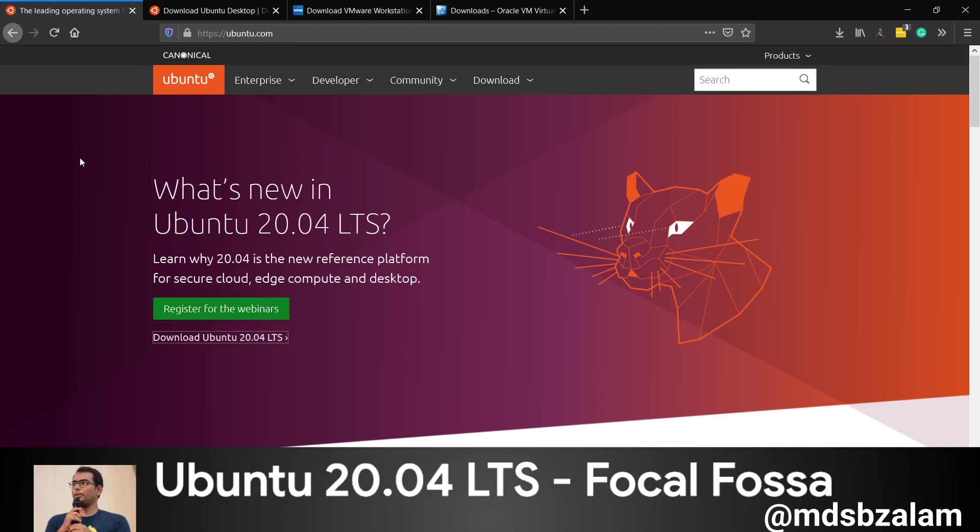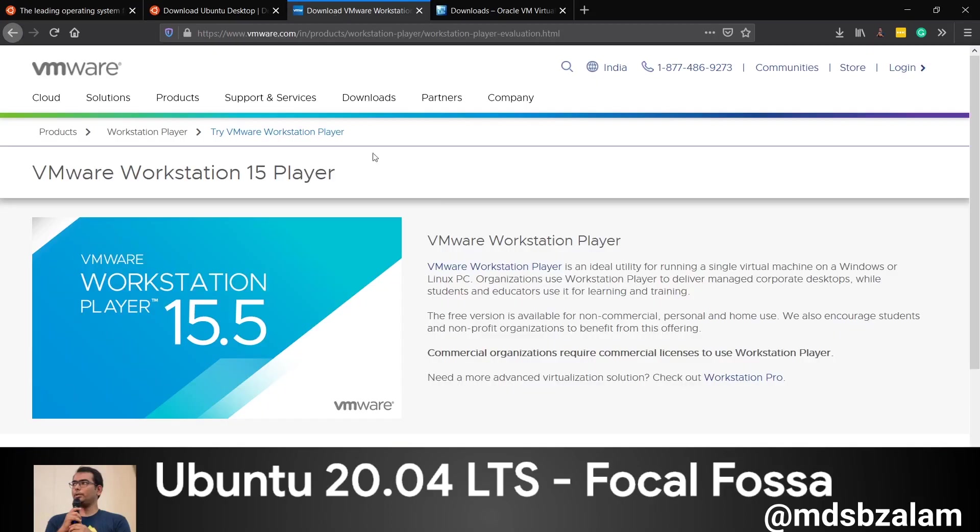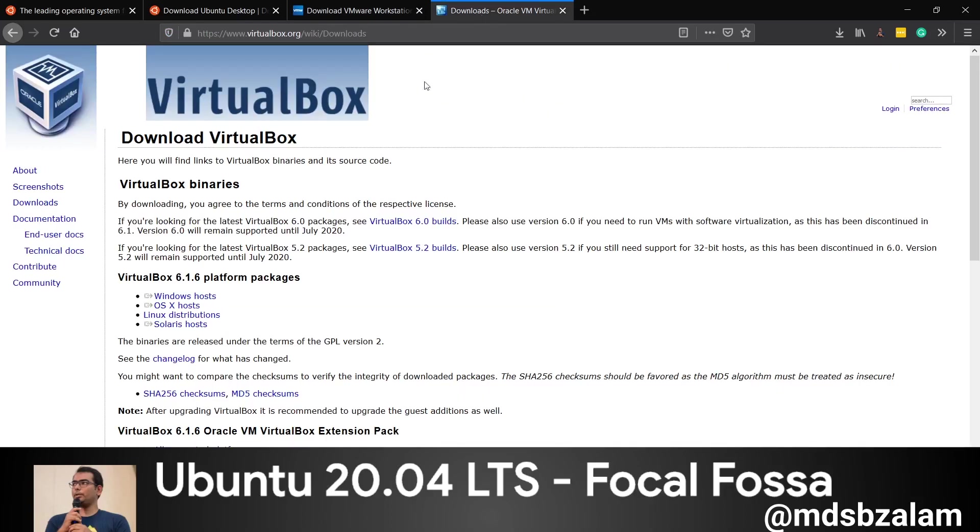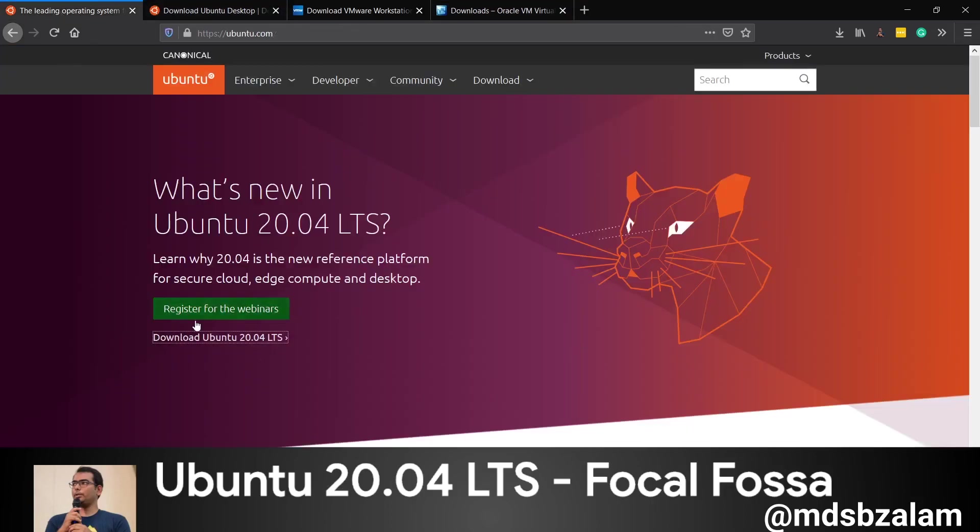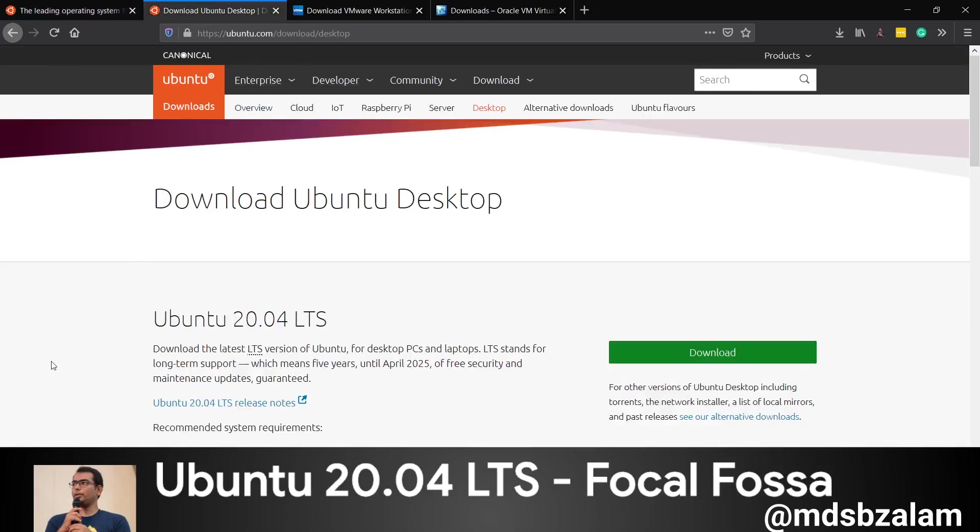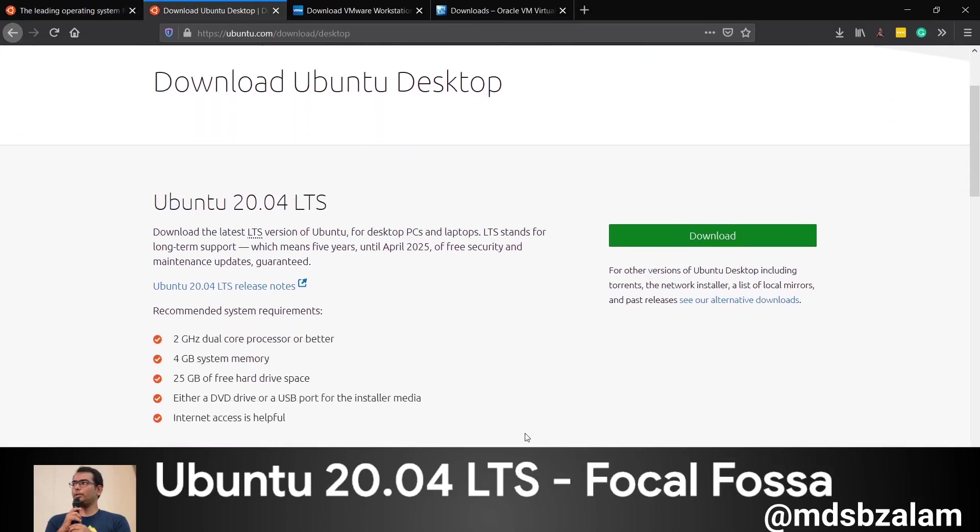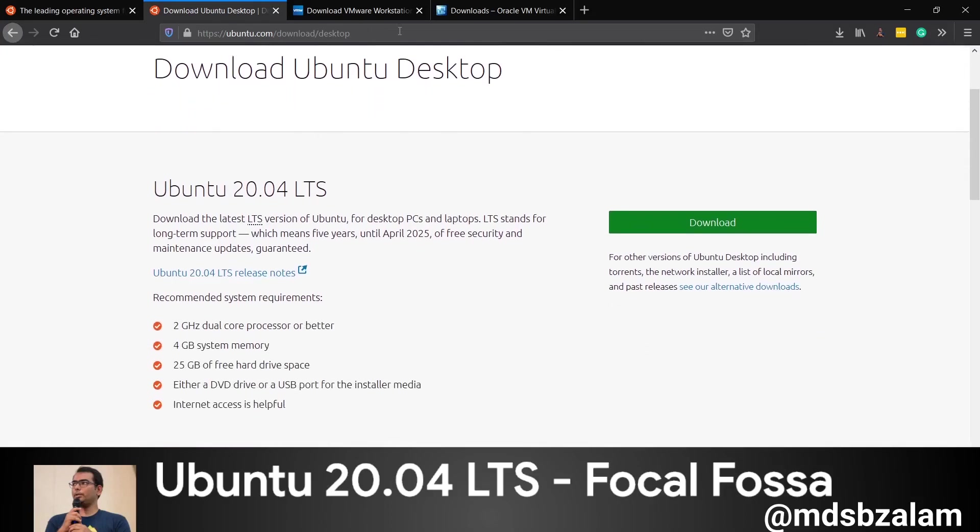I'll share the download link in the description. I'll be using VMware, but you can also use VirtualBox - both serve the same purpose. To download, visit ubuntu.com/downloads, click on Ubuntu Desktop, and from this page you can download the ISO file.